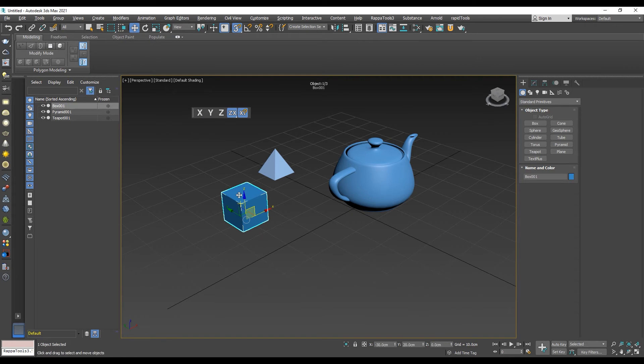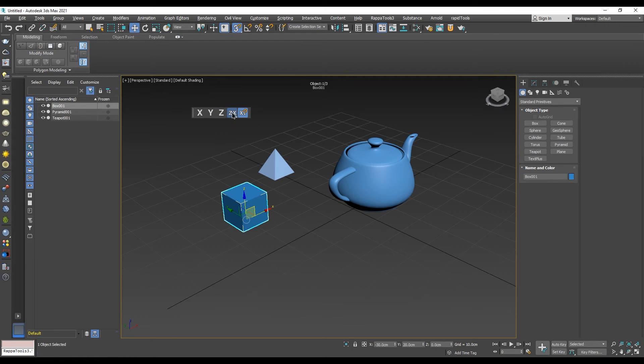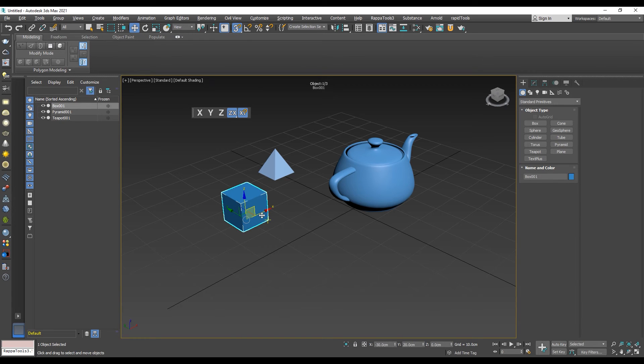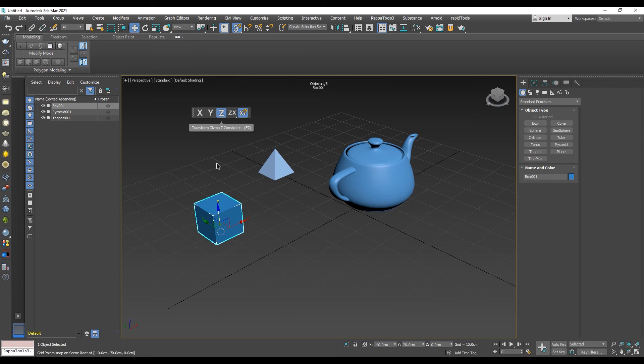From the toolbar we can restrict the transforms to a specified axis. Only one axis constraint can be active at a time. Moving the object from the viewport changes the constraints as soon as we click on one of the axis from the gizmo.